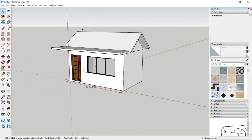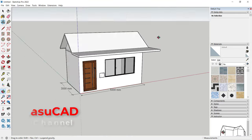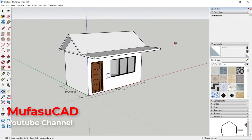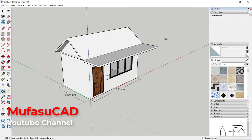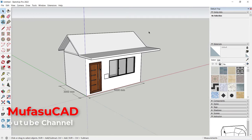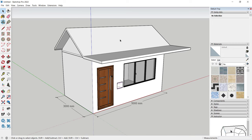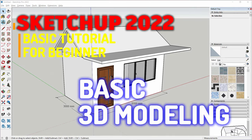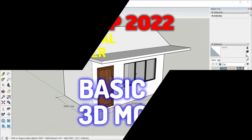Click outside to apply. That's how to create a simple 3D house model using the basic tools in SketchUp 2022. If you have any questions about this tutorial, you can comment below this video. Thank you.